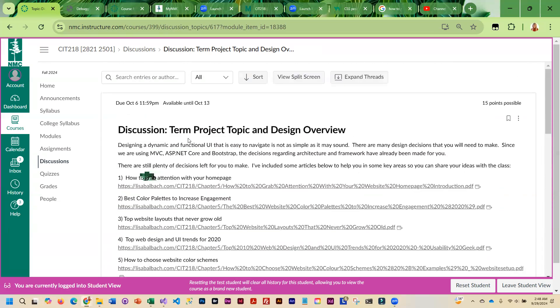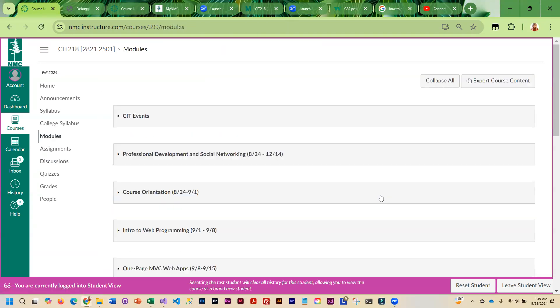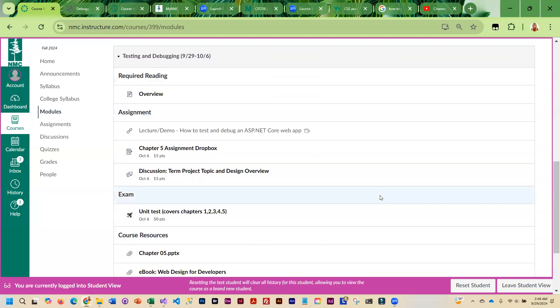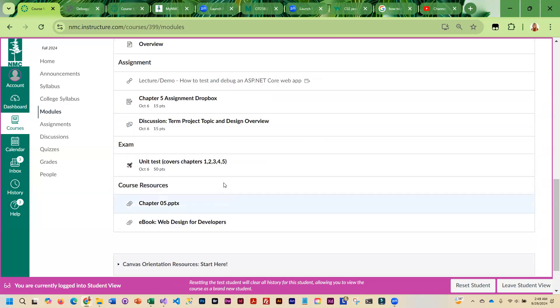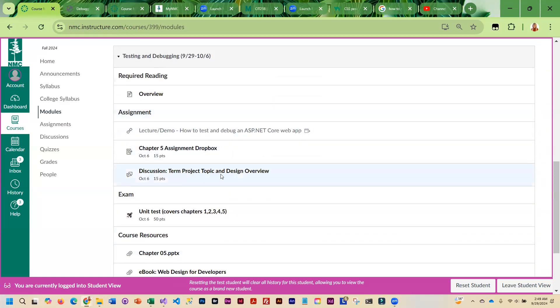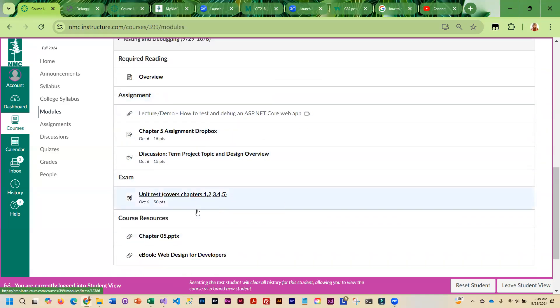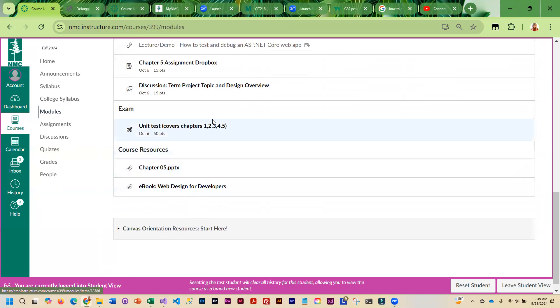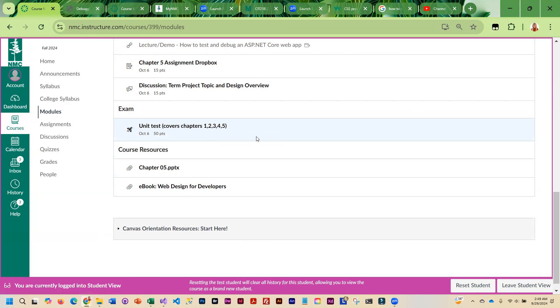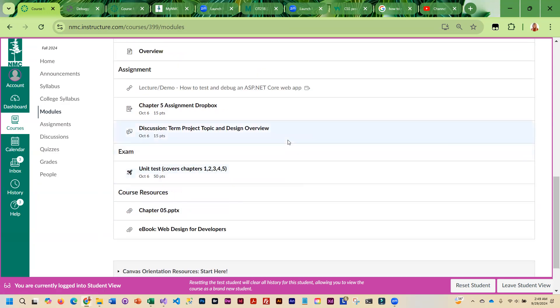Once you are done with that, then you can start on the midterm. As I mentioned, open book, open note, randomly pulling from question banks. You can take this an unlimited number of times. It will save your highest score. If you do run into any questions or problems this week, please let me know.